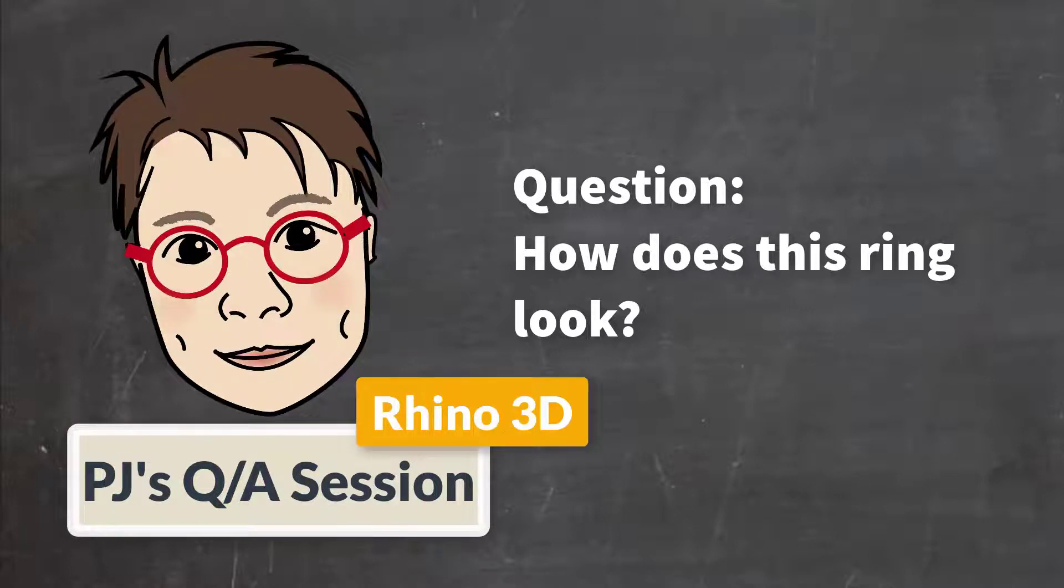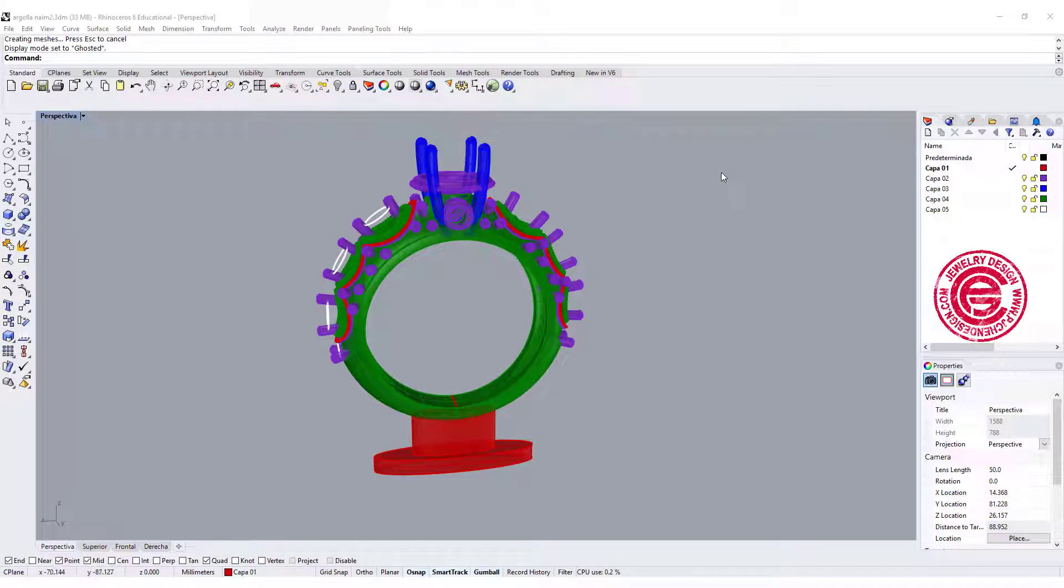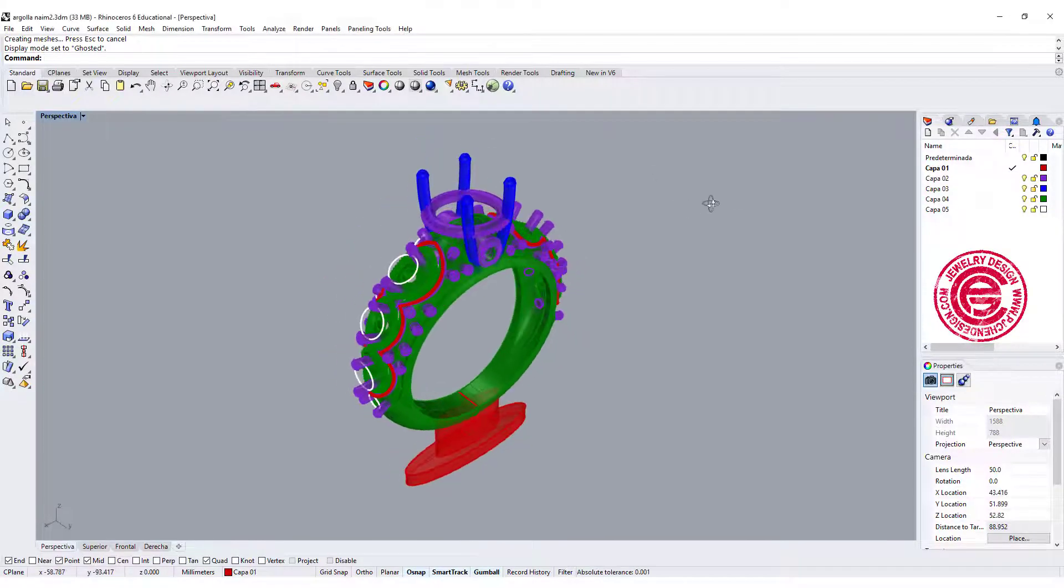Welcome to PJ's Q&A section. Hello everyone, welcome back to Q&A section.